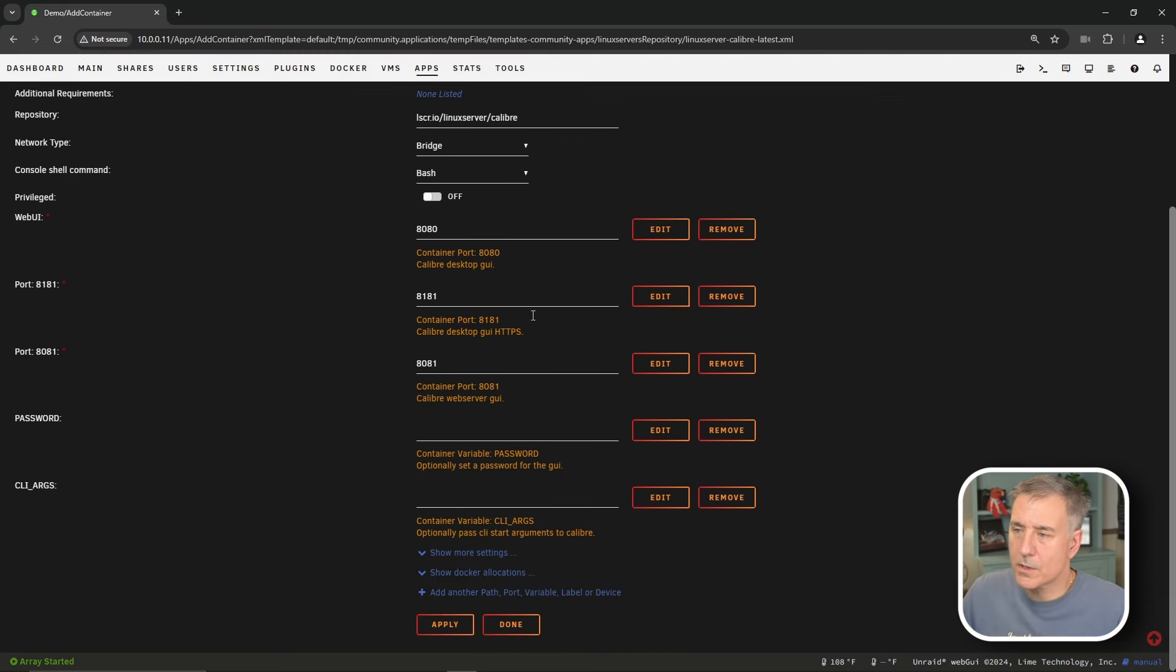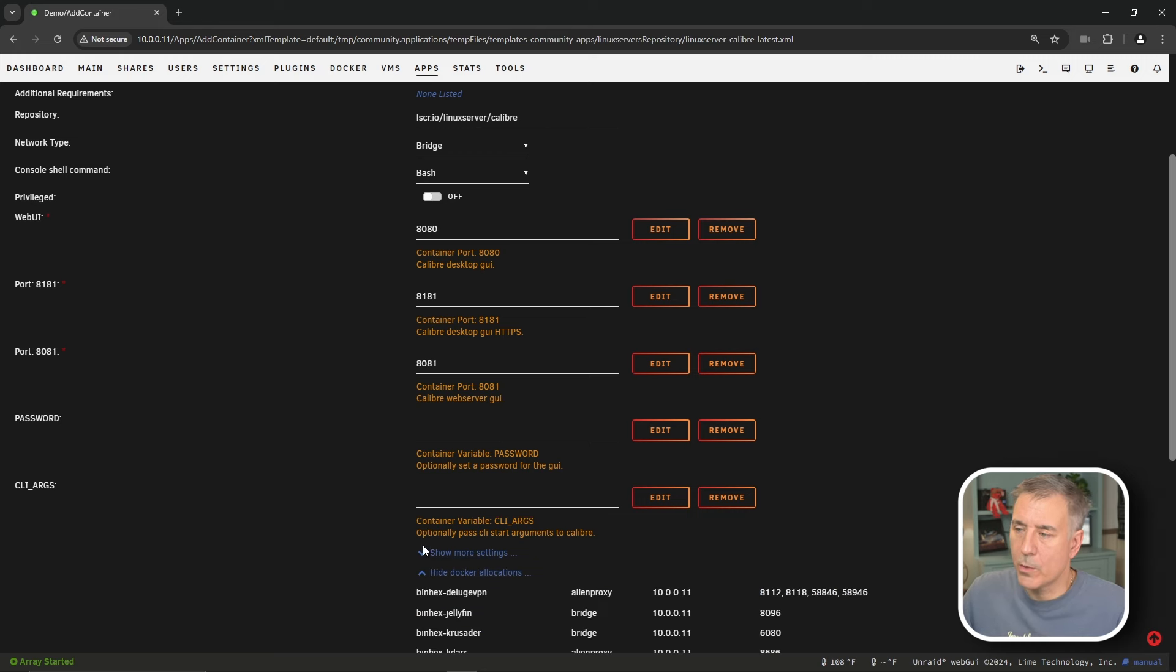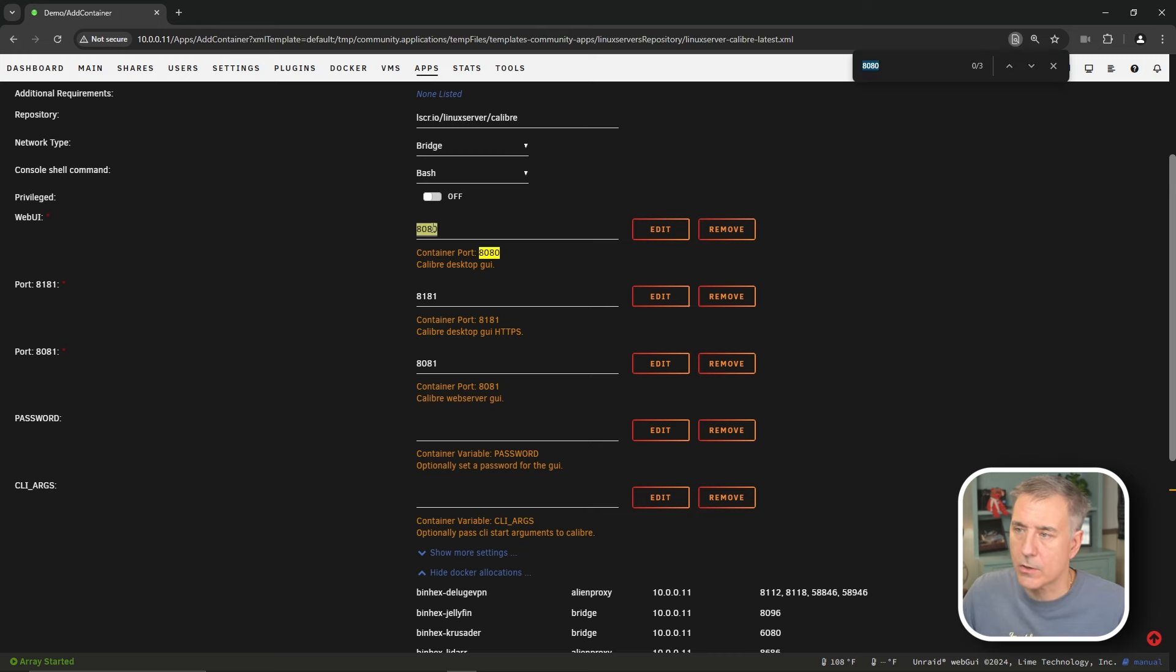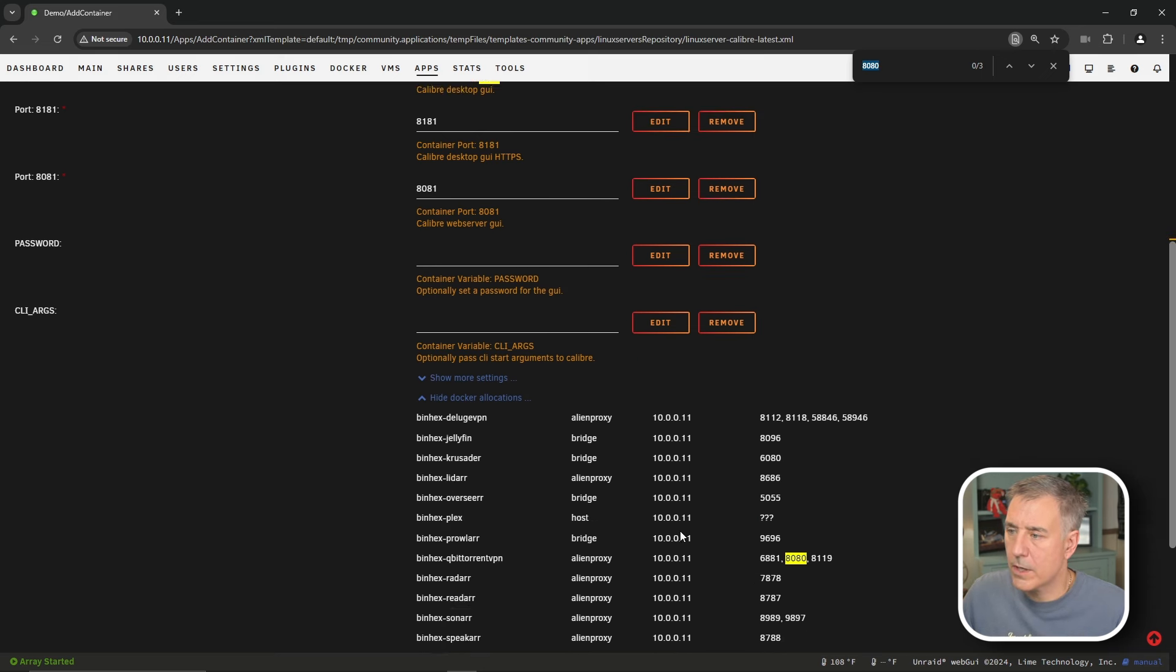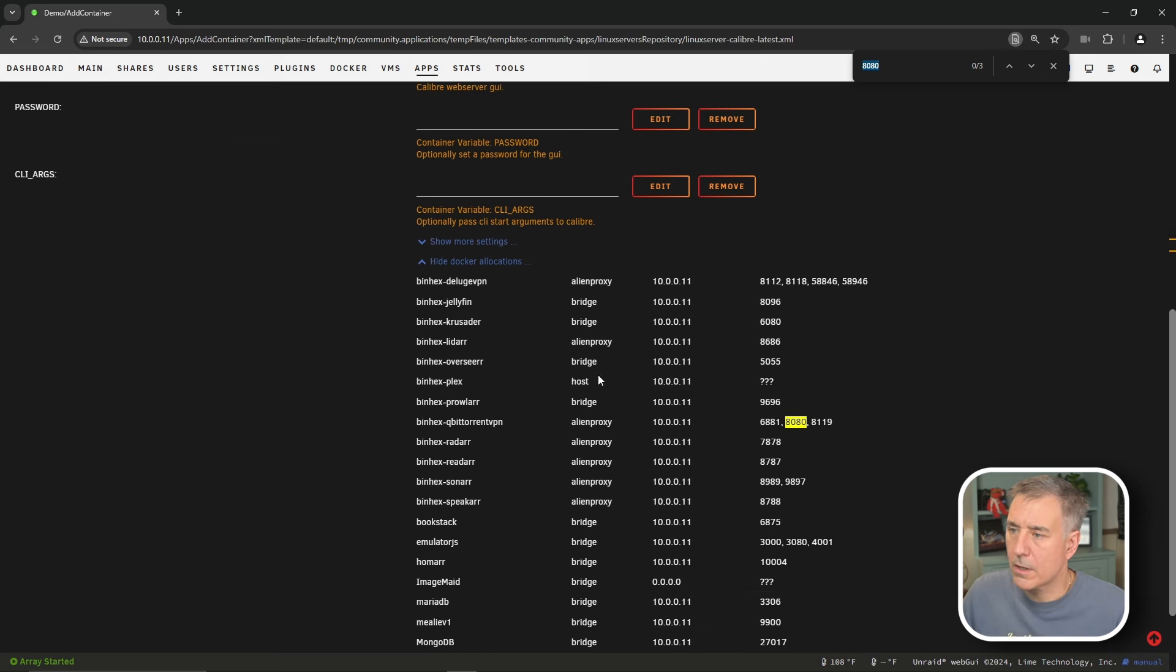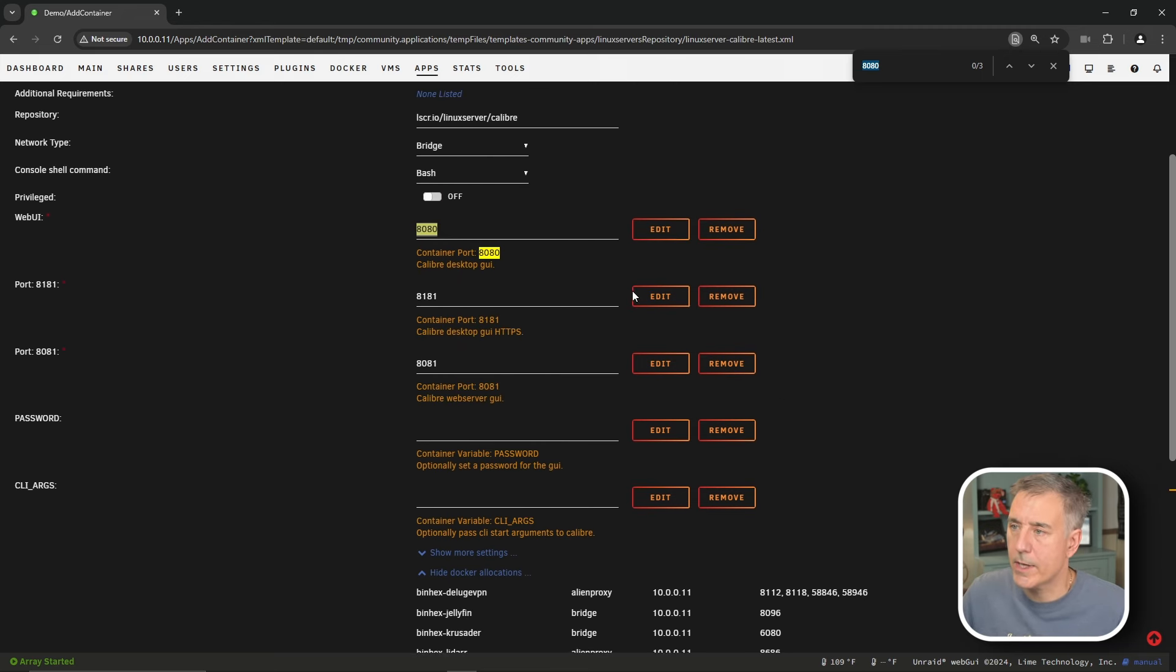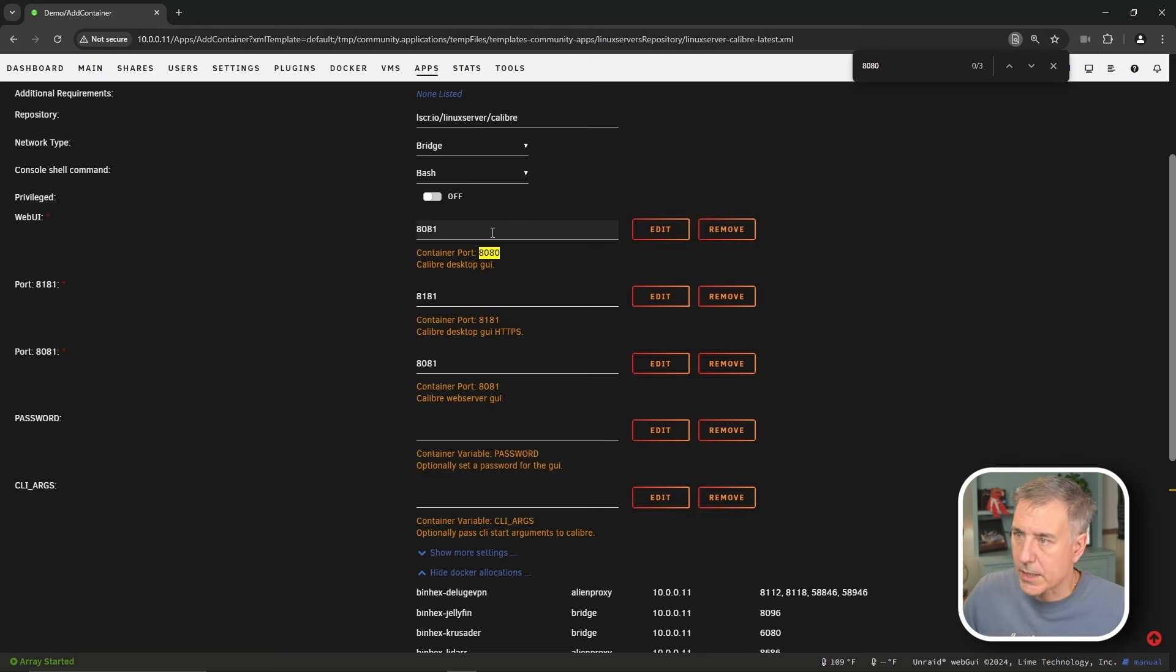Next, we're going to scroll all the way down and expand show docker allocations. We know that we've got some conflicts, so let's go back up to our web port UI here, which is 8080. I'm going to double-click on that, hit Control-F. Shows three in use. There's two there. Scroll down here, and sure enough, the Qubit Torrent VPN is being used by the same port. So we're going to change that. I'm going to go and adjust mine by one, so make it 8081.